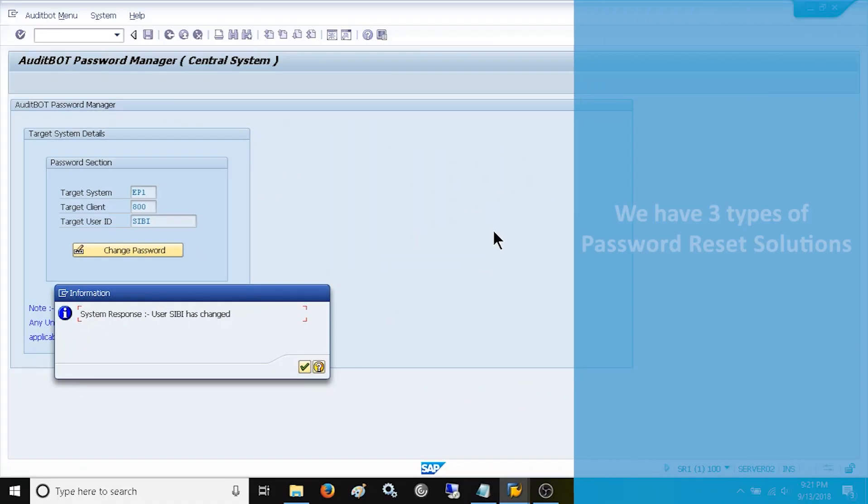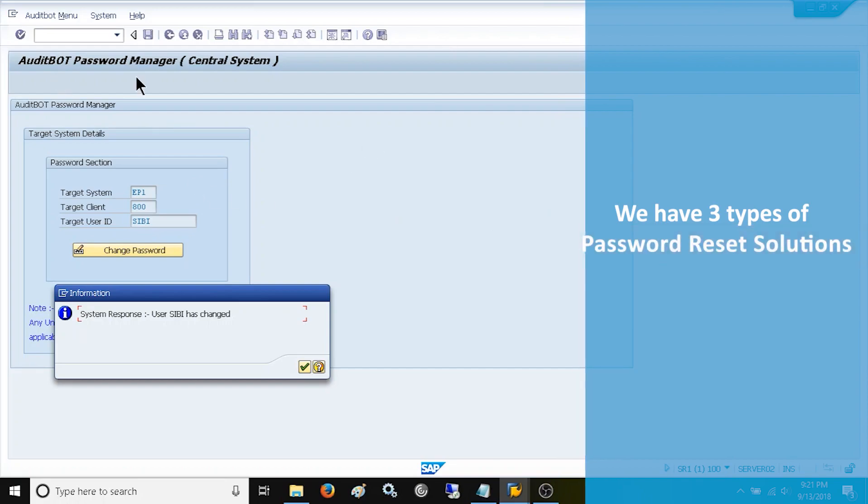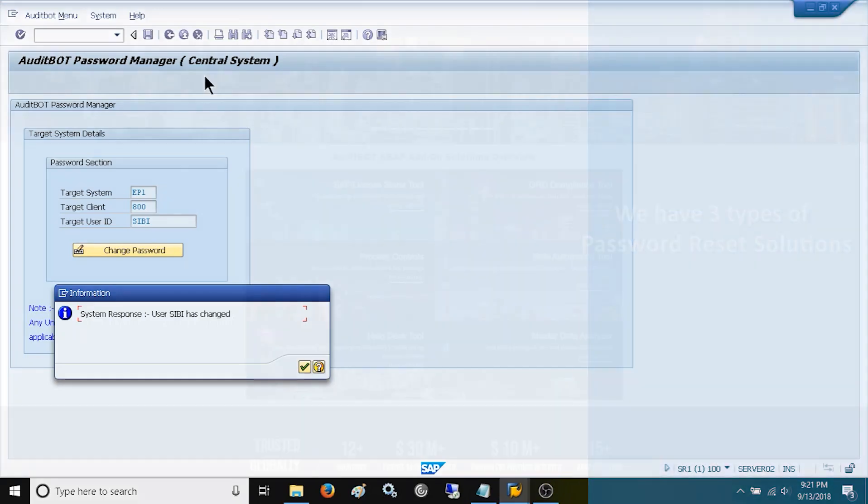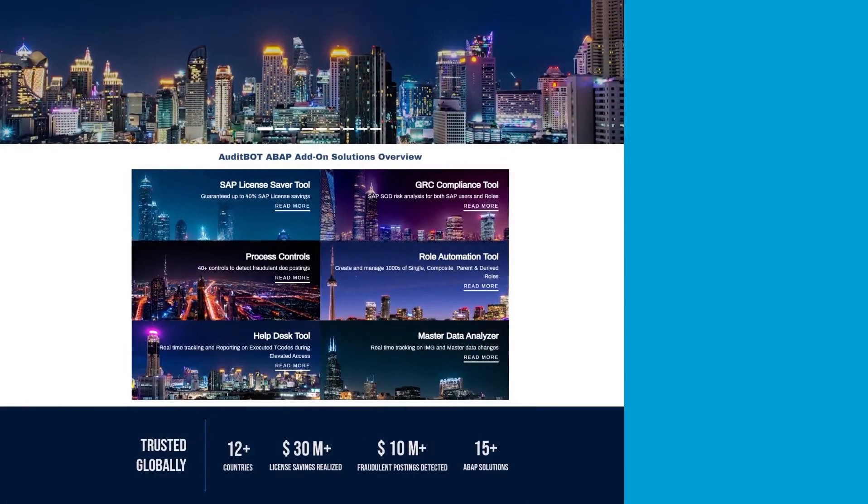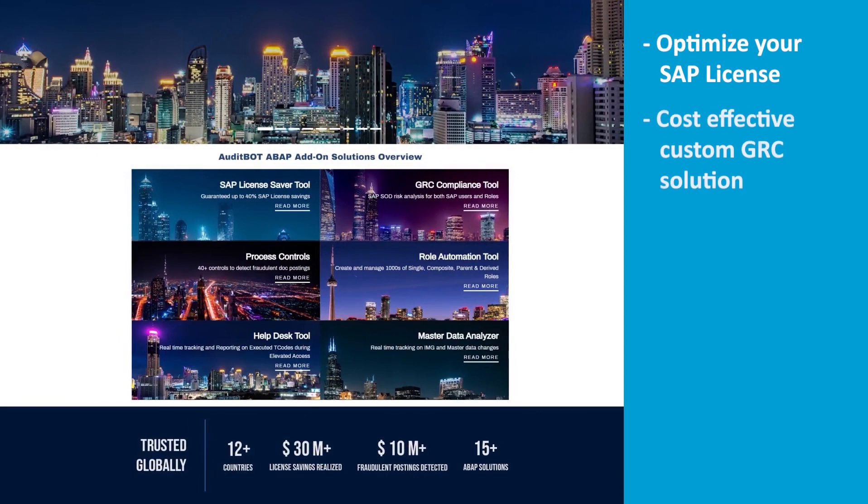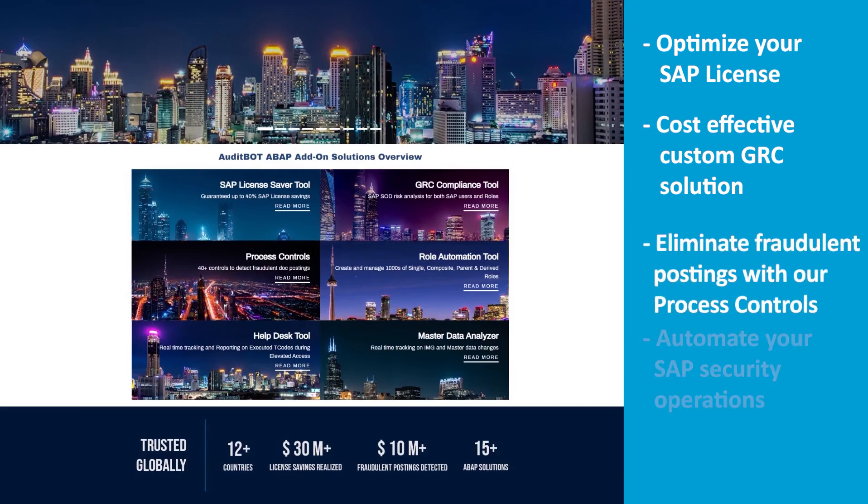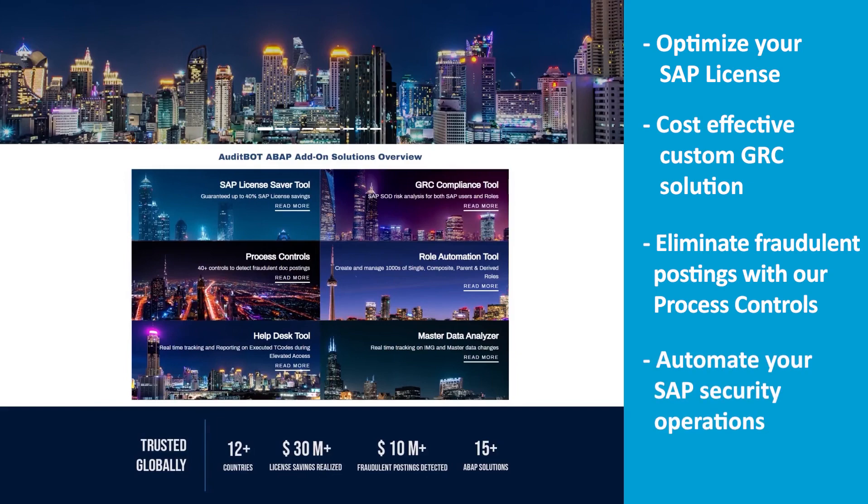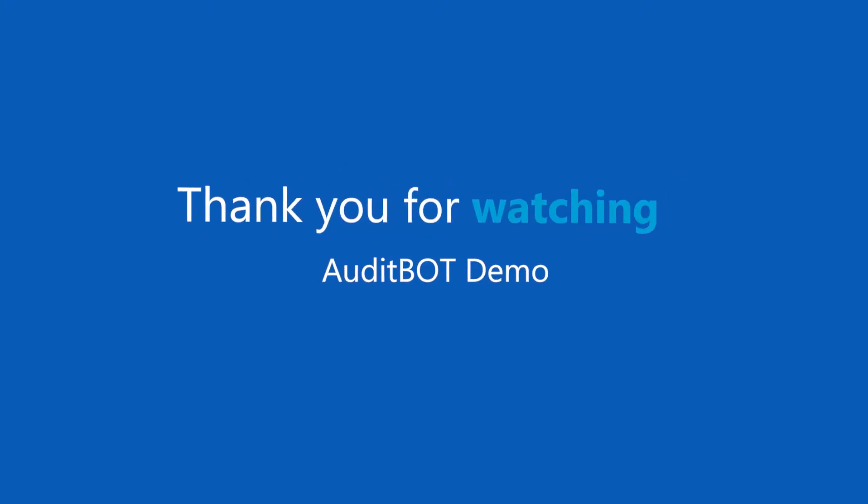We have three types of the password reset solutions including this password reset self service. If you want to optimize your SAP license, or looking for cost-effective custom GRC solution, or eliminate fraudulent postings with our process controls, or want to automate your SAP security operations, please contact auditbot. Thank you for watching auditbot password reset self-service demo.